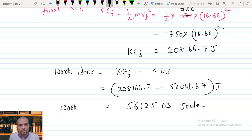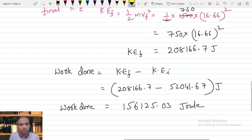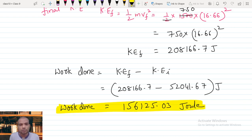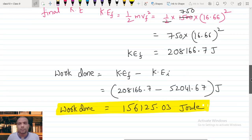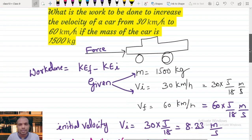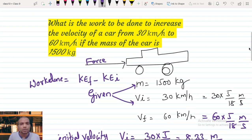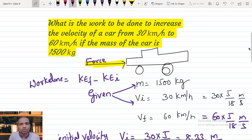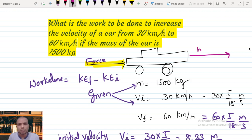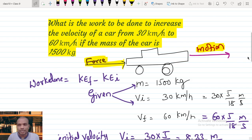If you see this work done, we got a positive number — there is no negative sign. Work done is positive, which means the force applied is in the direction of motion. The force applied on the car is in the same direction as the car's motion, which is why the velocity is increasing.